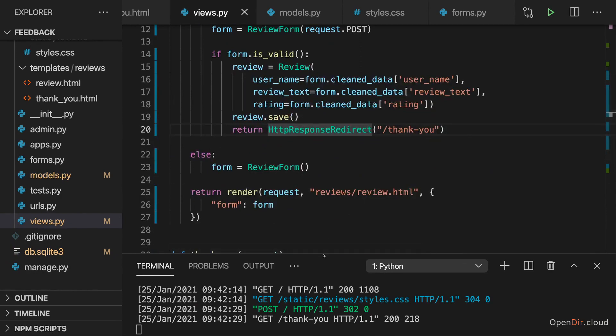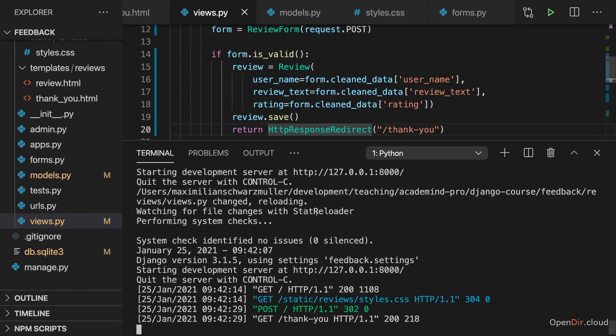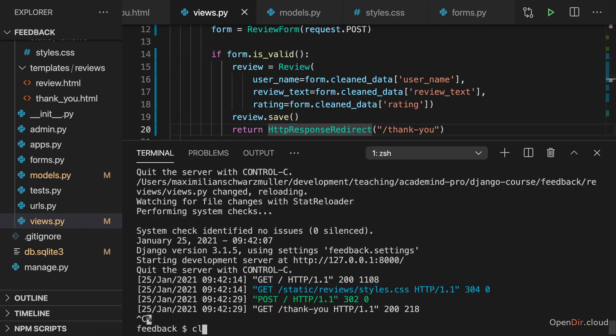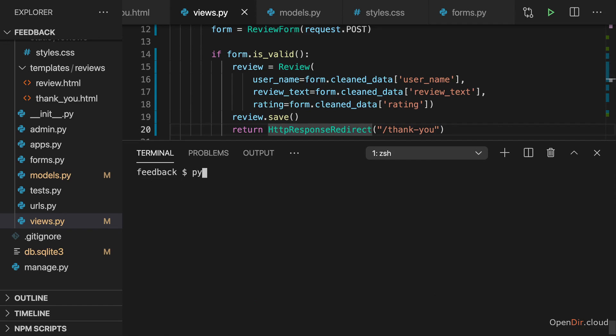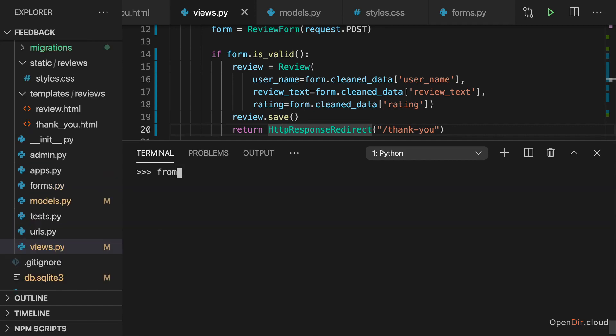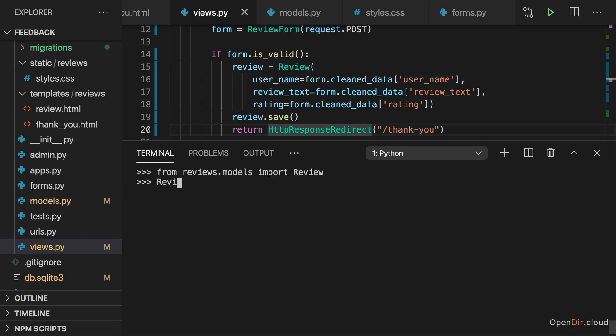And of course, to see it, we can quit this development server and use the good old shell again, which we used before in this course already, to import from reviews dot models. So from this models py file in the reviews app folder, our review class. And then with review dot objects dot all, we can see that we do have one review stored.